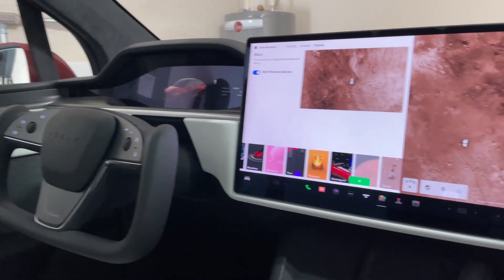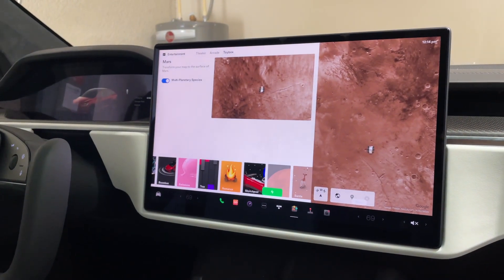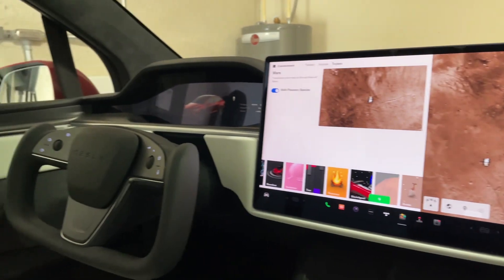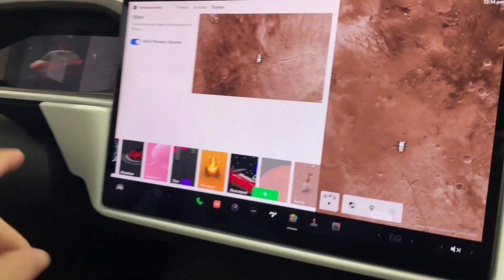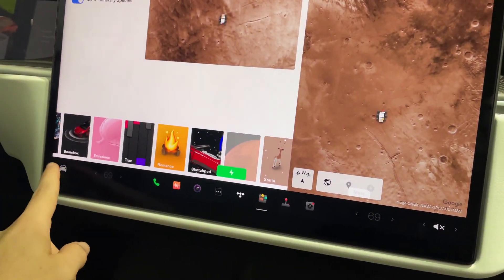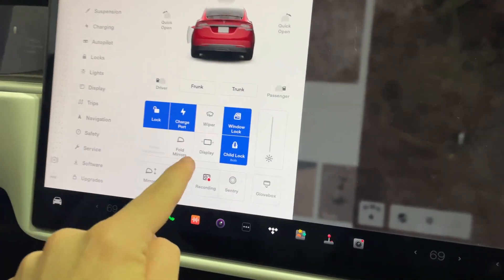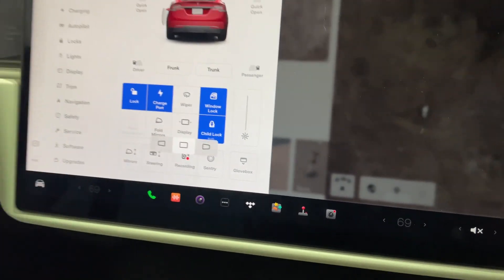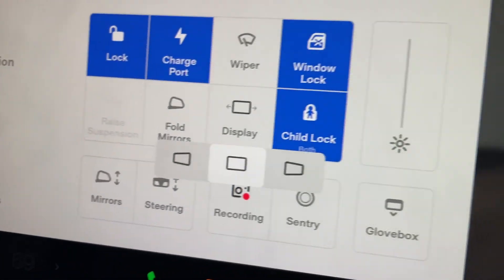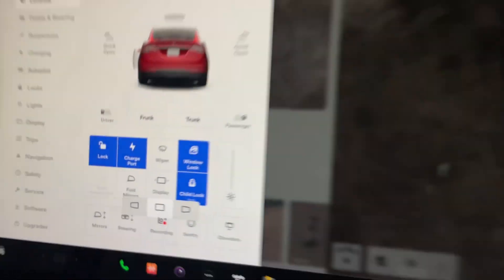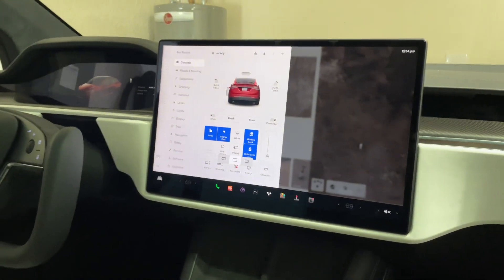In this video, I just want to demonstrate how the swivel screen works on this Tesla Model X Plaid. So if we go into the settings right here, you can see there's an option for display — and there is left, middle, and right. Right now it is in just the middle position.